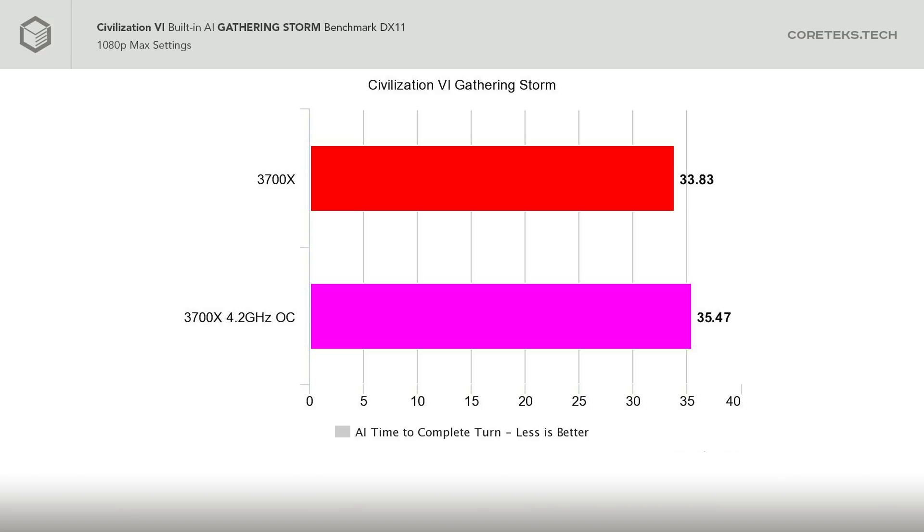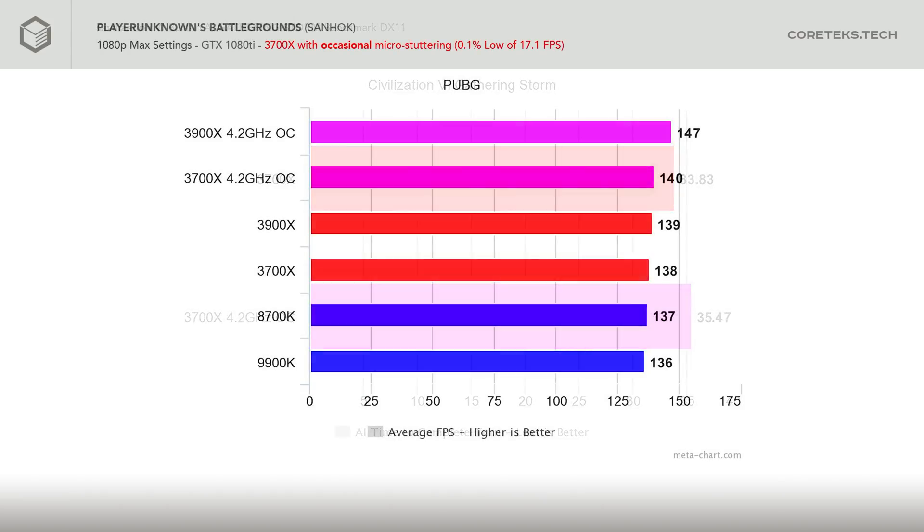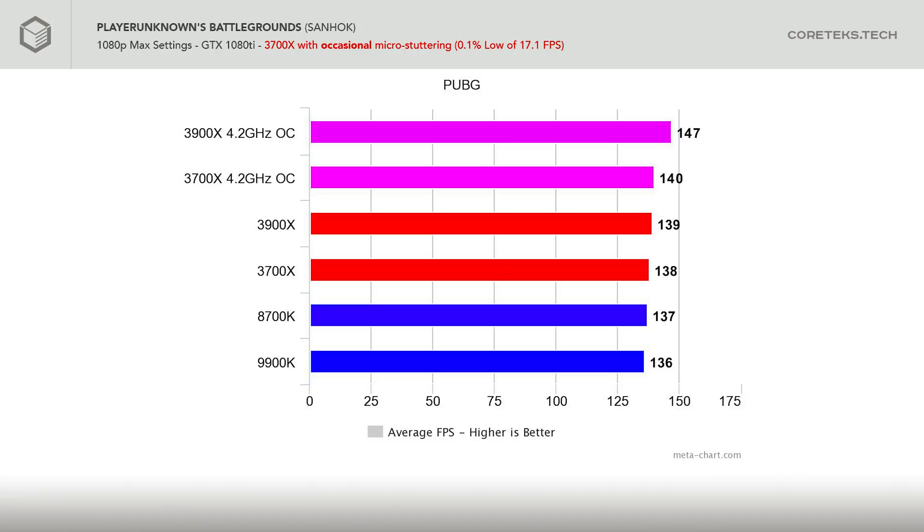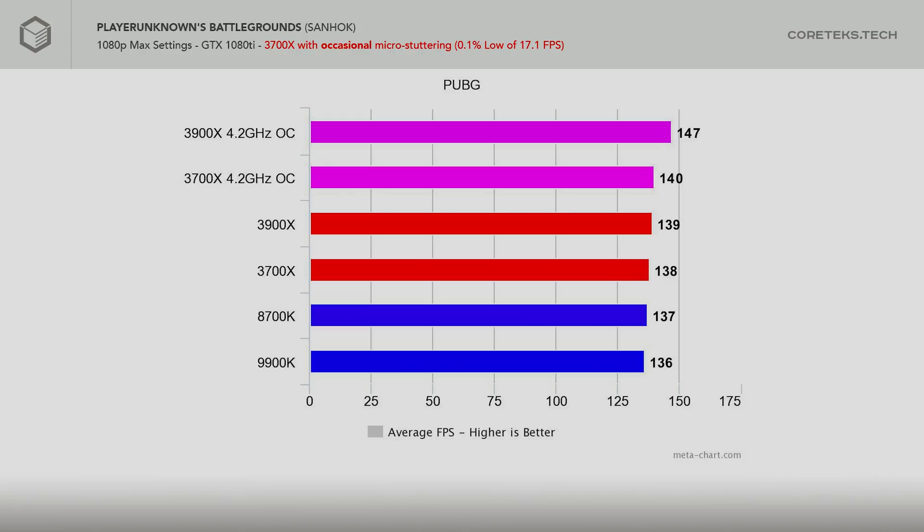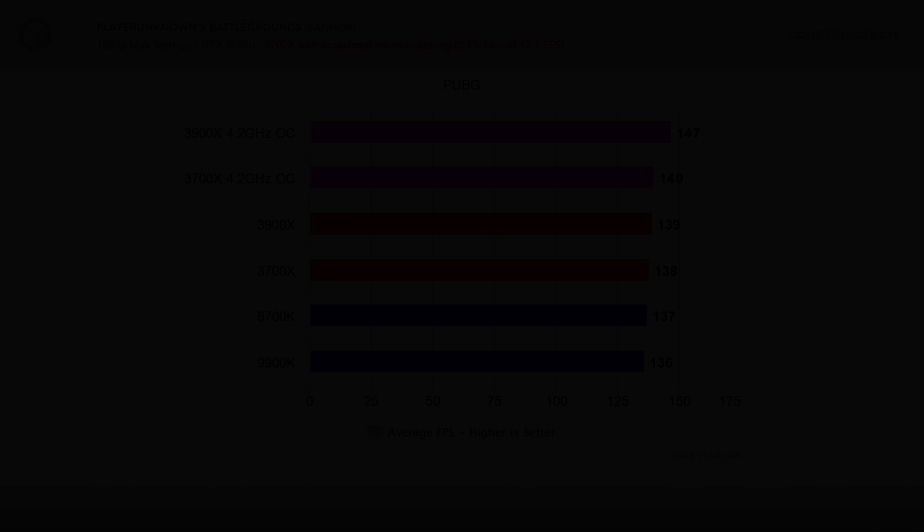In the Civ VI Gathering Storm AI benchmark, however, this overclock took the stock score of 33.83 seconds per turn to 35.47 seconds per turn. So there was a regression in this particular gaming workload, which is odd. PUBG did see a small increase to 140 FPS average after a few runs, but that's just 2 FPS more. Unlike with the 3900X, the overclock in the 3700X didn't seem to affect gaming performance that much, and also didn't fix the micro-stuttering issues in PUBG.